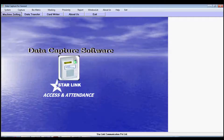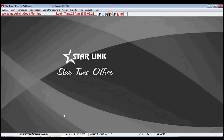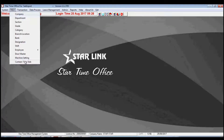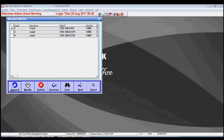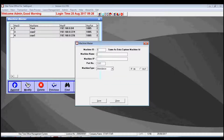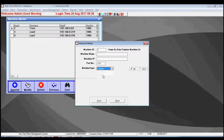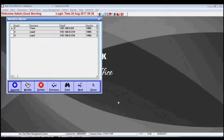After that, go to Time Office software's main option and click on Machine Settings. By the Machine Settings option, add machines by clicking on the Append button and fill the machine ID — the machine ID must be the same as the Data Capture machine ID. Then fill the machine name, IP of the machine that was added in Data Capture software, and choose Canteen from the machines type drop-down. In the same way, you may add all your machines from here.